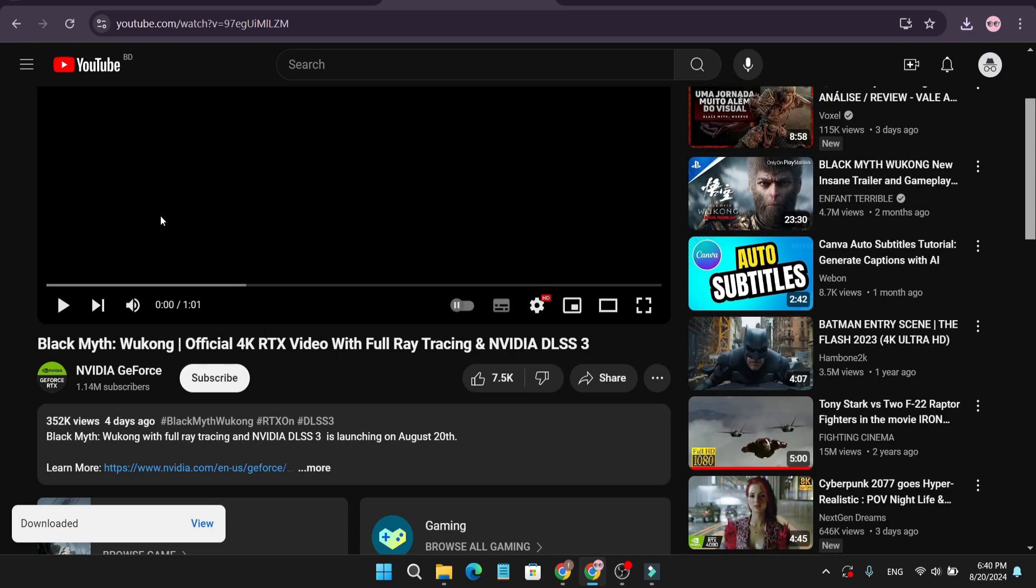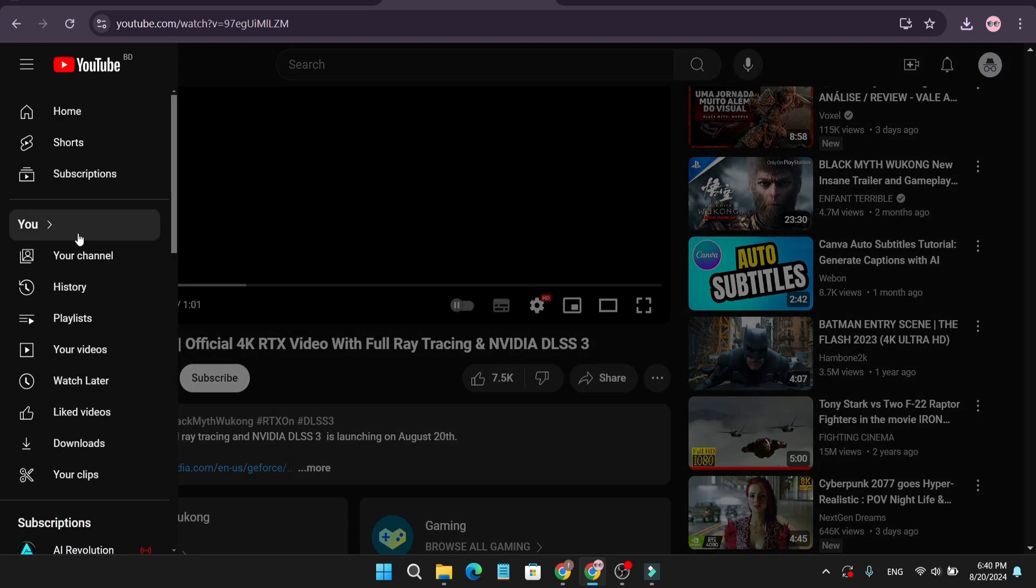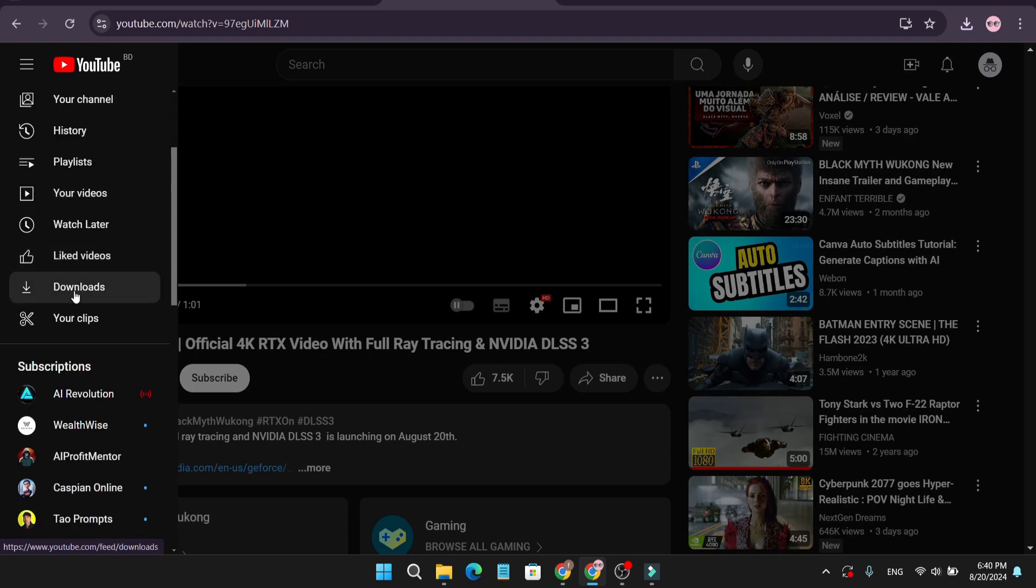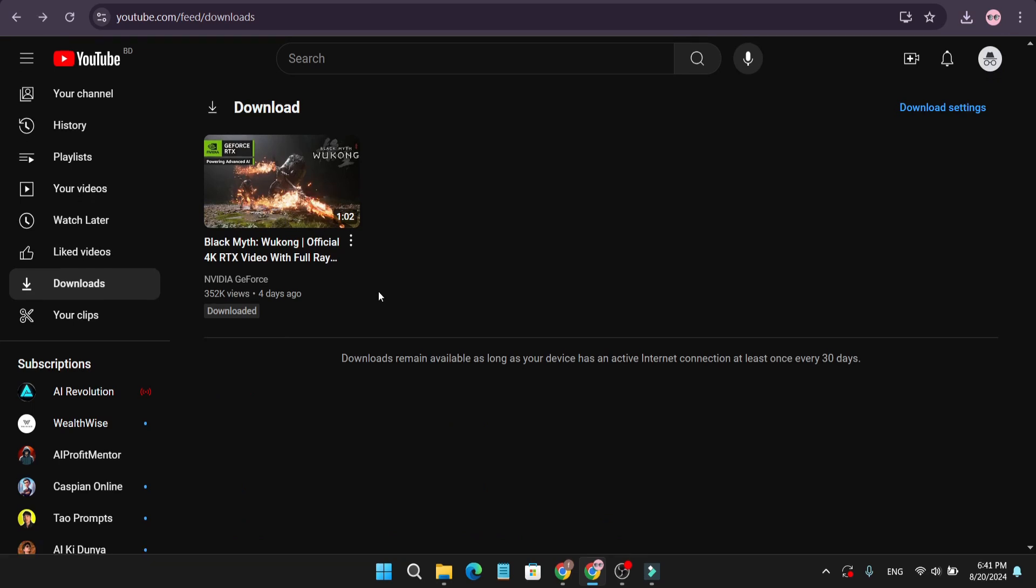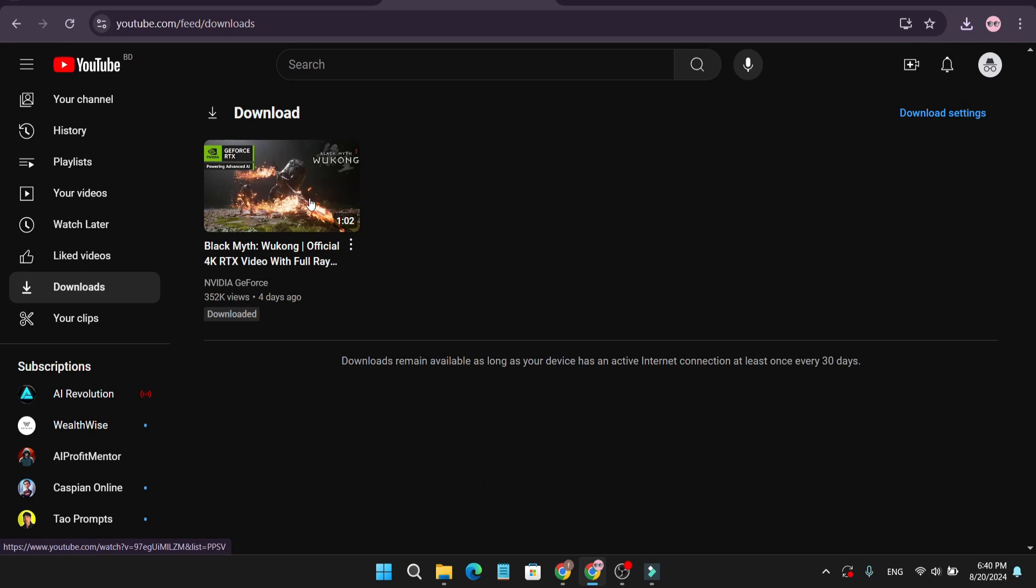If you want to see this video, just click on the three-dot menu in the left corner and go to the downloads option. As you can see, here is the downloaded video in YouTube. You can also watch it later if you don't have any Wi-Fi or internet connection. So that's it guys.